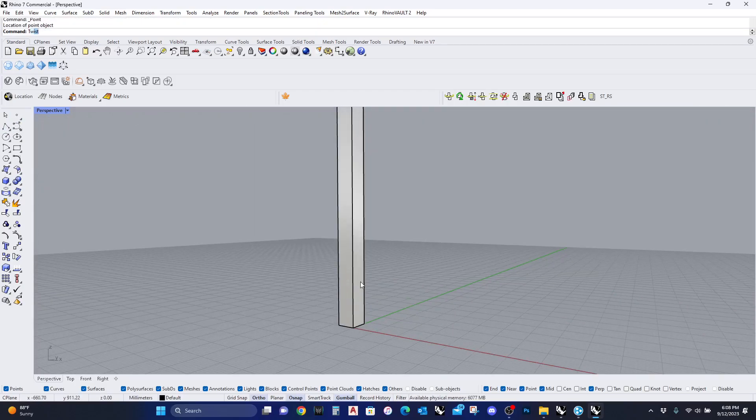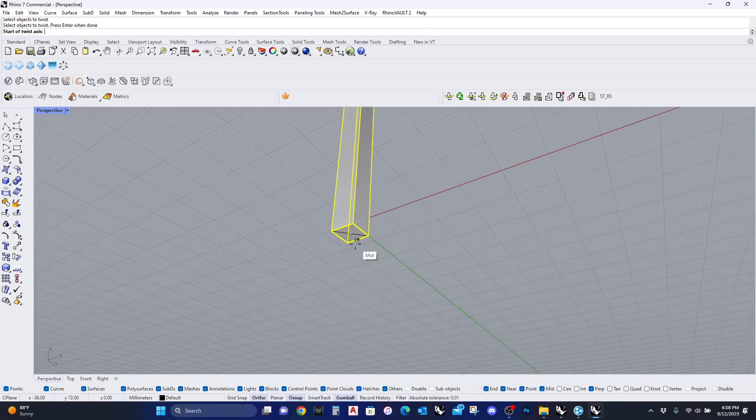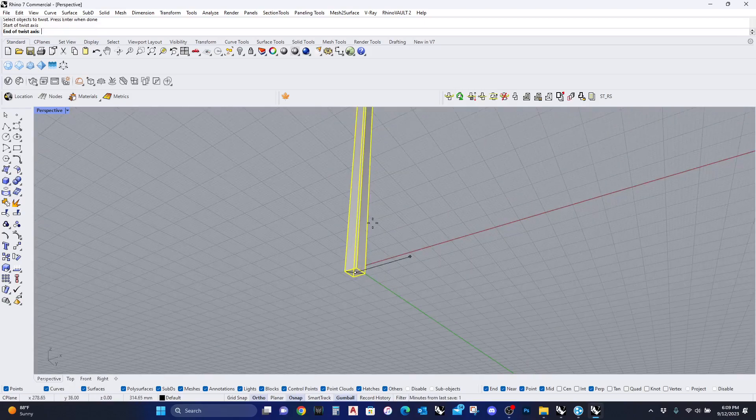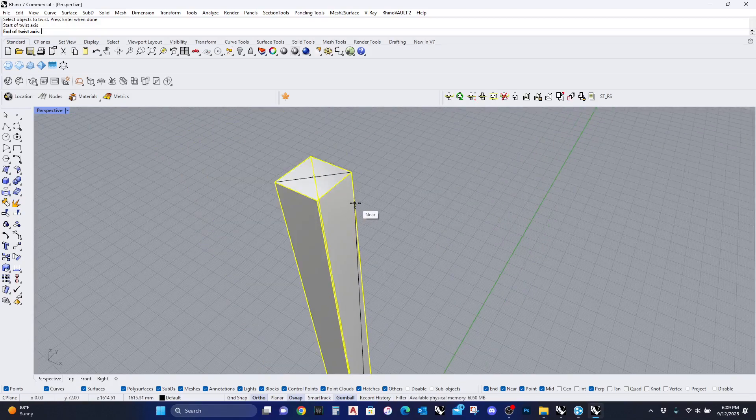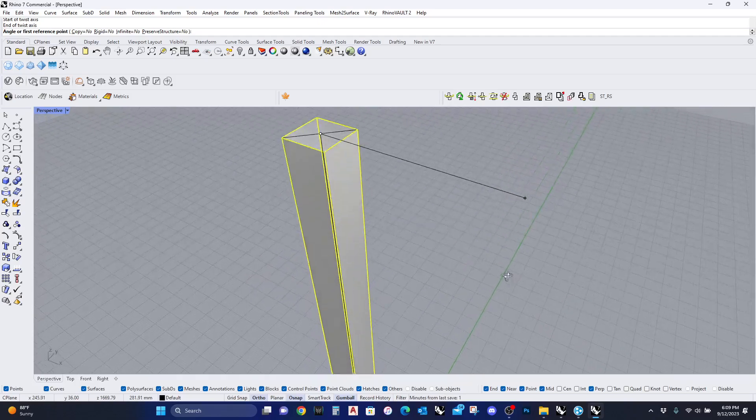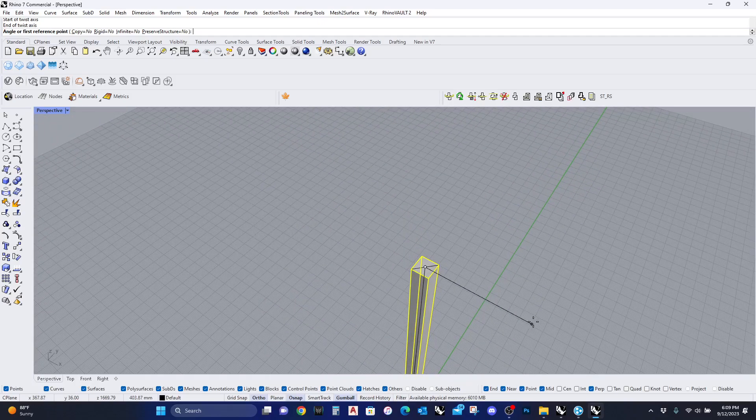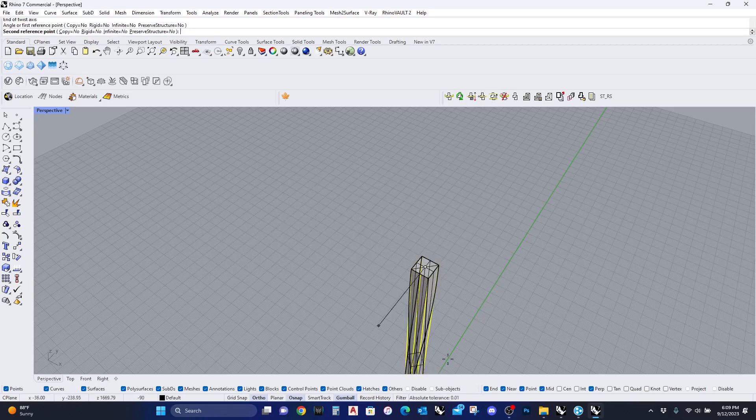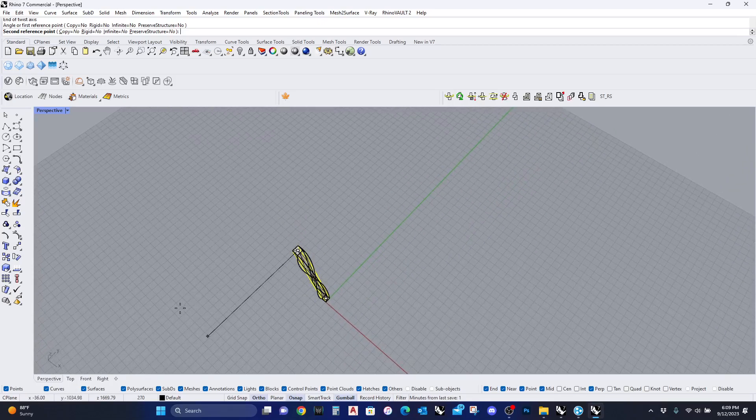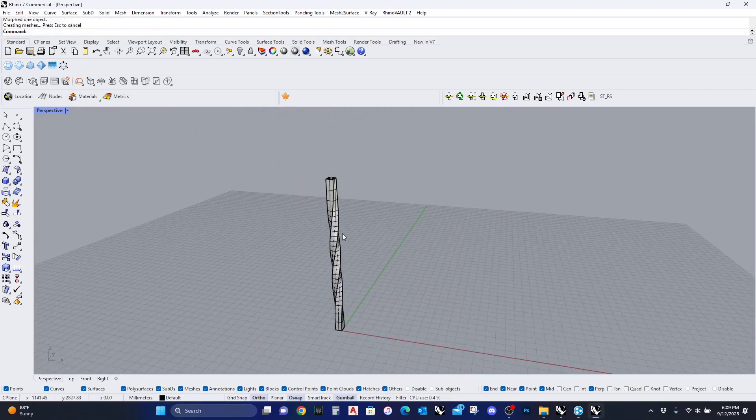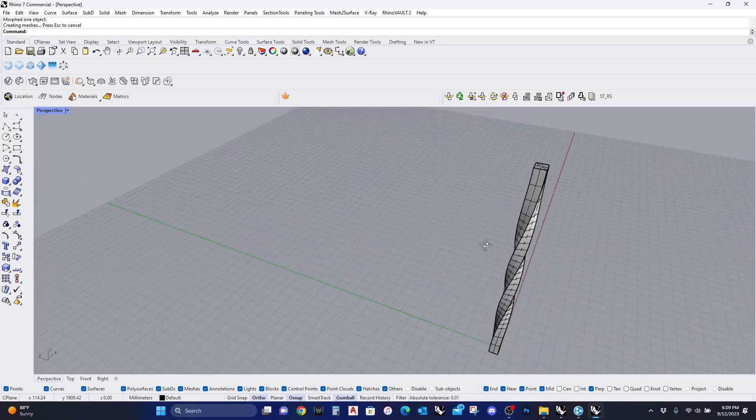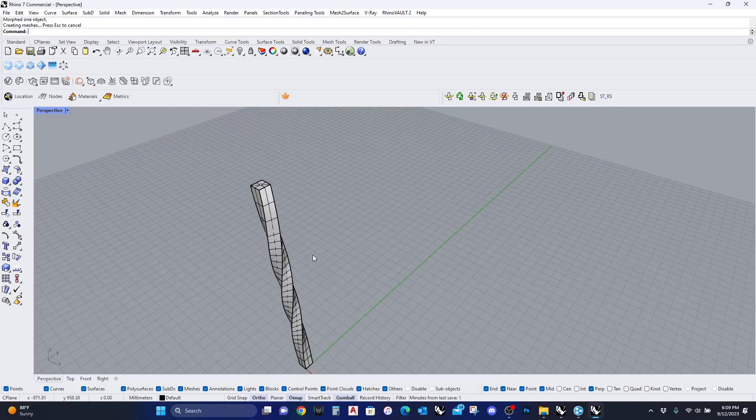I'm going to type twist. I'm going to select the object. Now it's asking me for the start of the twist, so I want to have this in the middle. Then it's asking me for the end of the twist axis, so I will click on this. Now it is asking me for the first reference point to twist. As you can see, as I move it around, you can see the thing is twisting. Let's see what the result is. This is what happens when I twist it at 270 degrees.